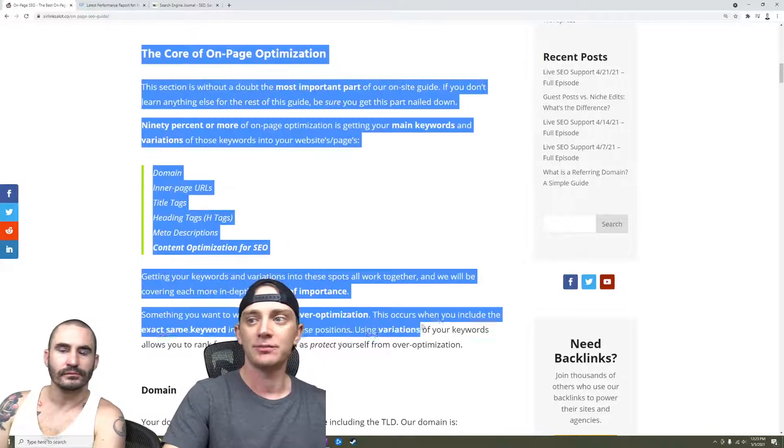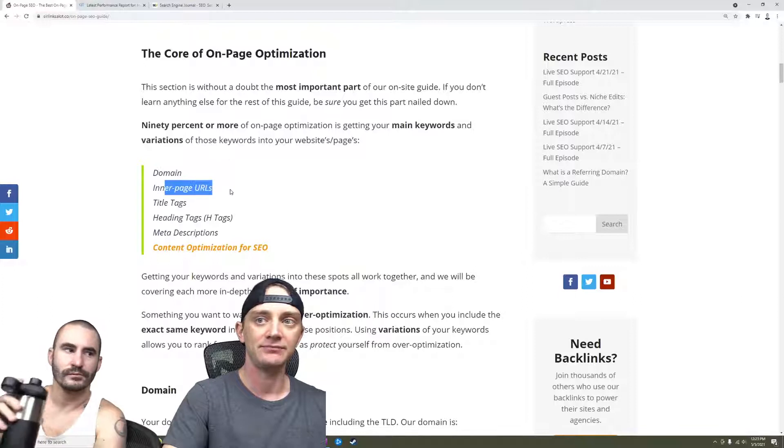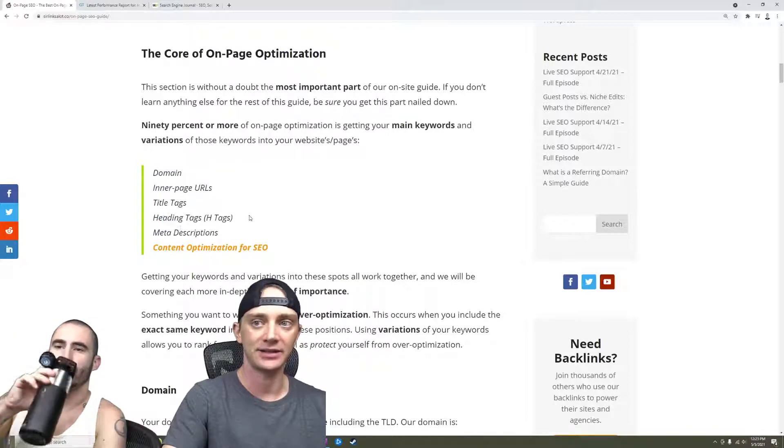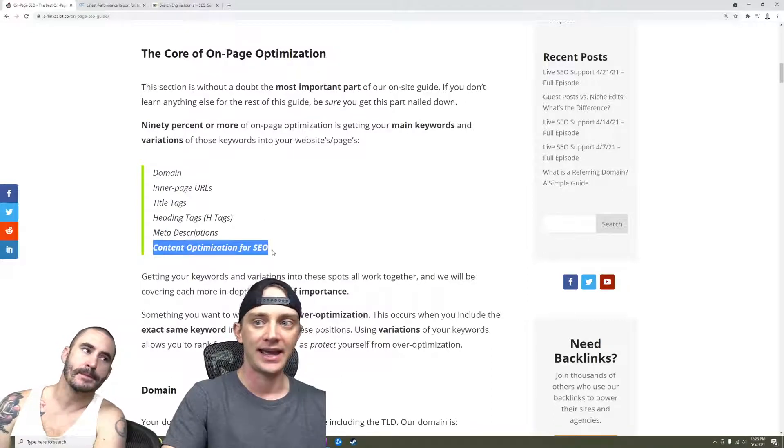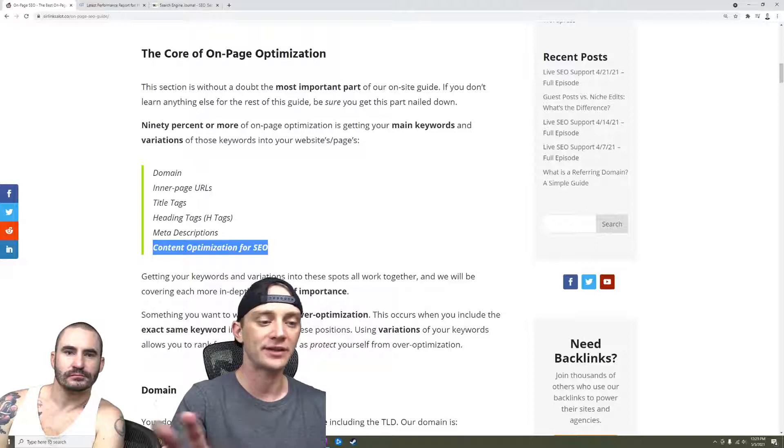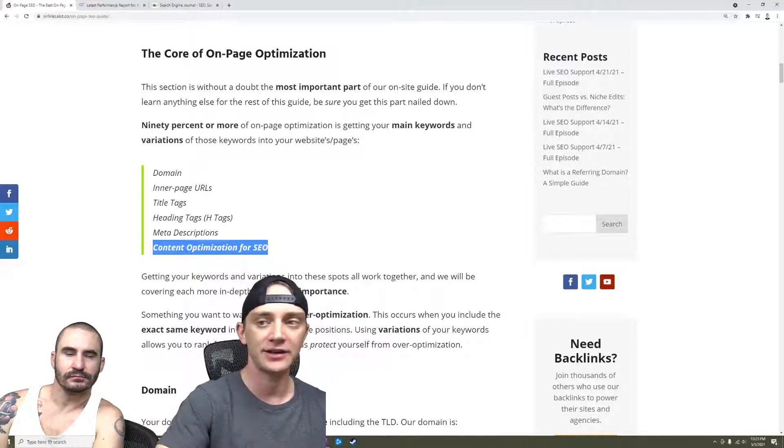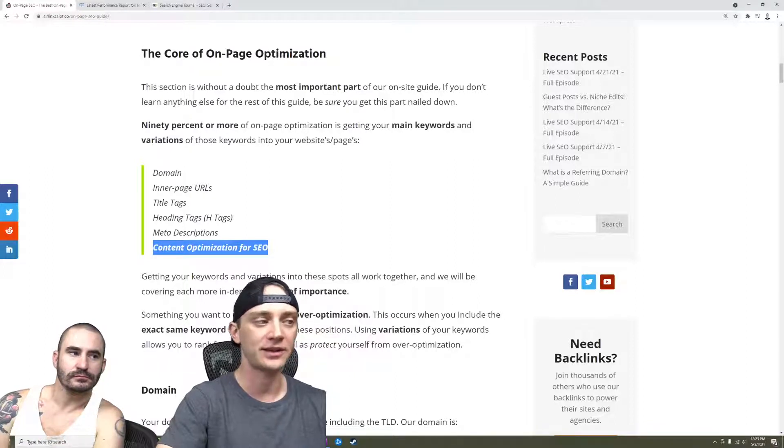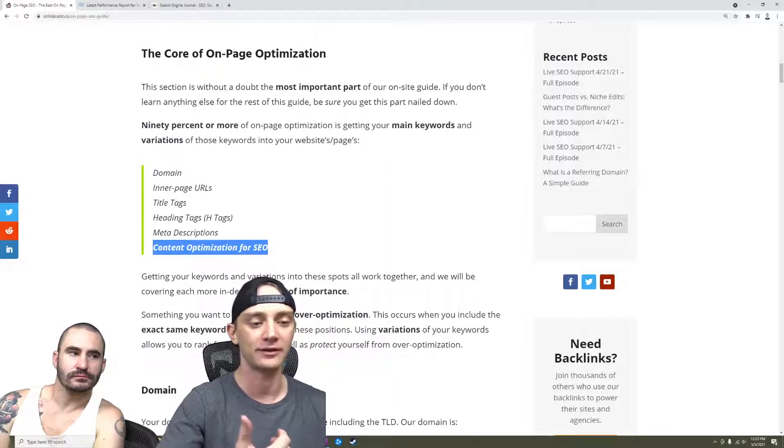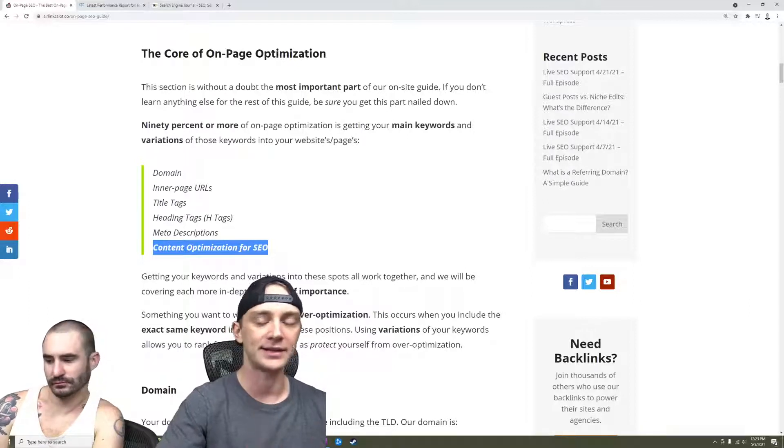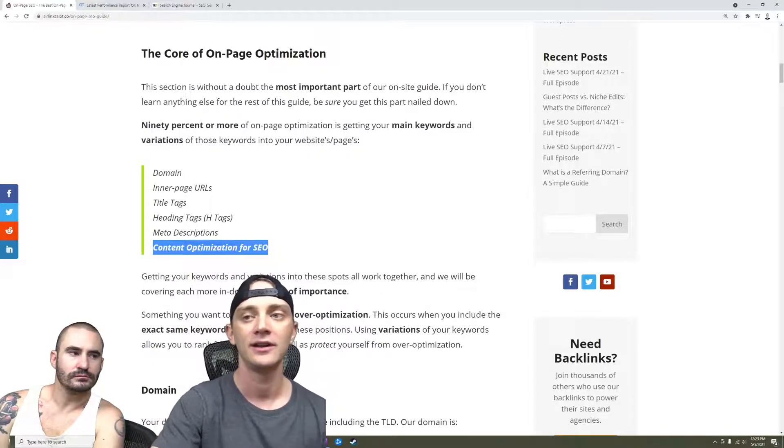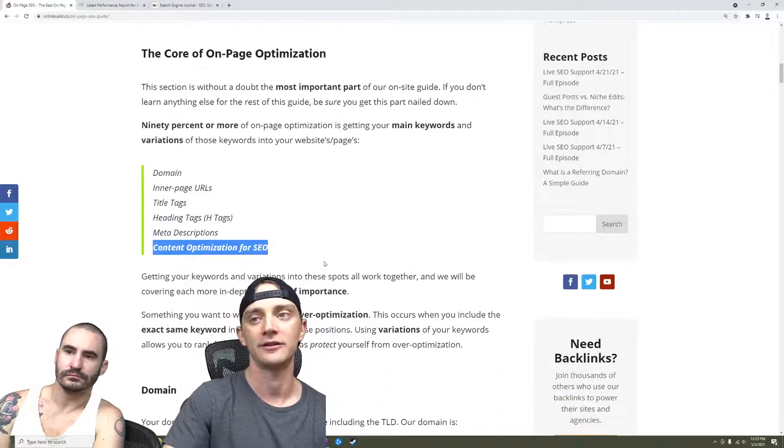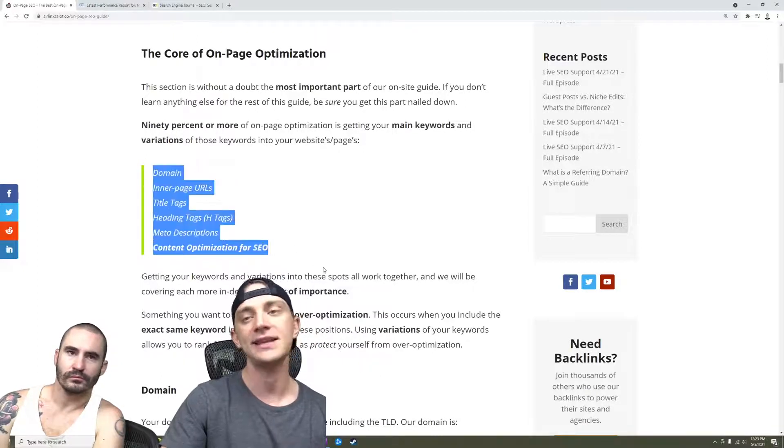Yeah, just to kind of circle back around, this is the most important part. Getting your keywords in these spots. Your domain, your inner page URL, your title tags, your H tags, your meta description, and of course, in your content. And as far as the content goes, you can use a tool to see what other sites' keyword density ratios are, or you could just do it yourself. You could literally just pull up their site, search for the keyword, and see how many times they have it divided by the number of words on the page. So if you don't have a paid tool that does it for you, you can just do it yourself. Look at the top rankers and see what their keyword density ratios are for whatever keywords you're trying to rank the page for.